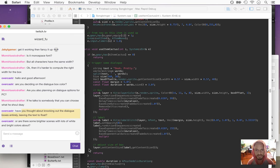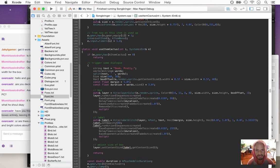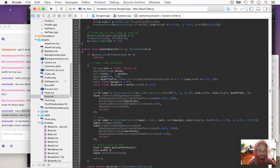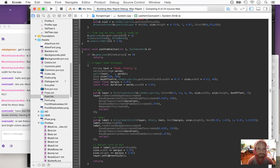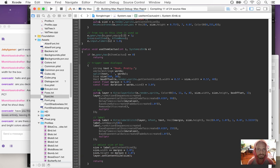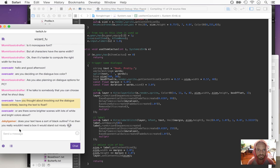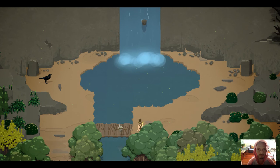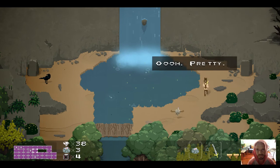Oh wow, it did work! All I need to do now is add on some margin to this thing — label dot getContentSize. It works, but now I need to adjust the actual position of it.